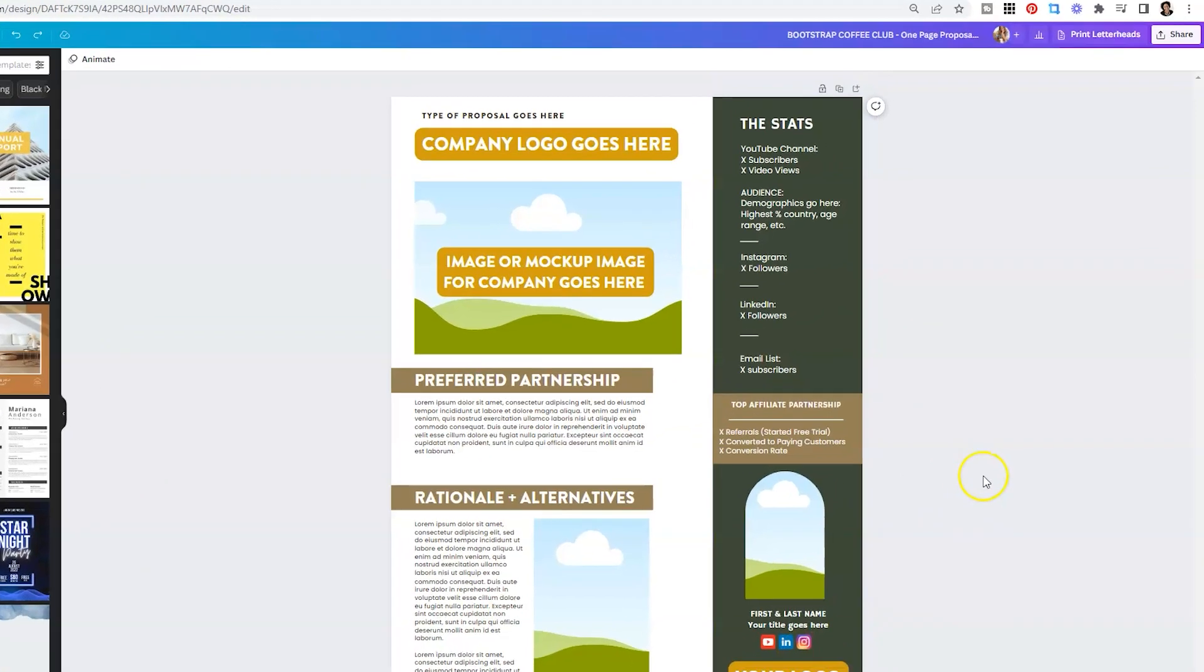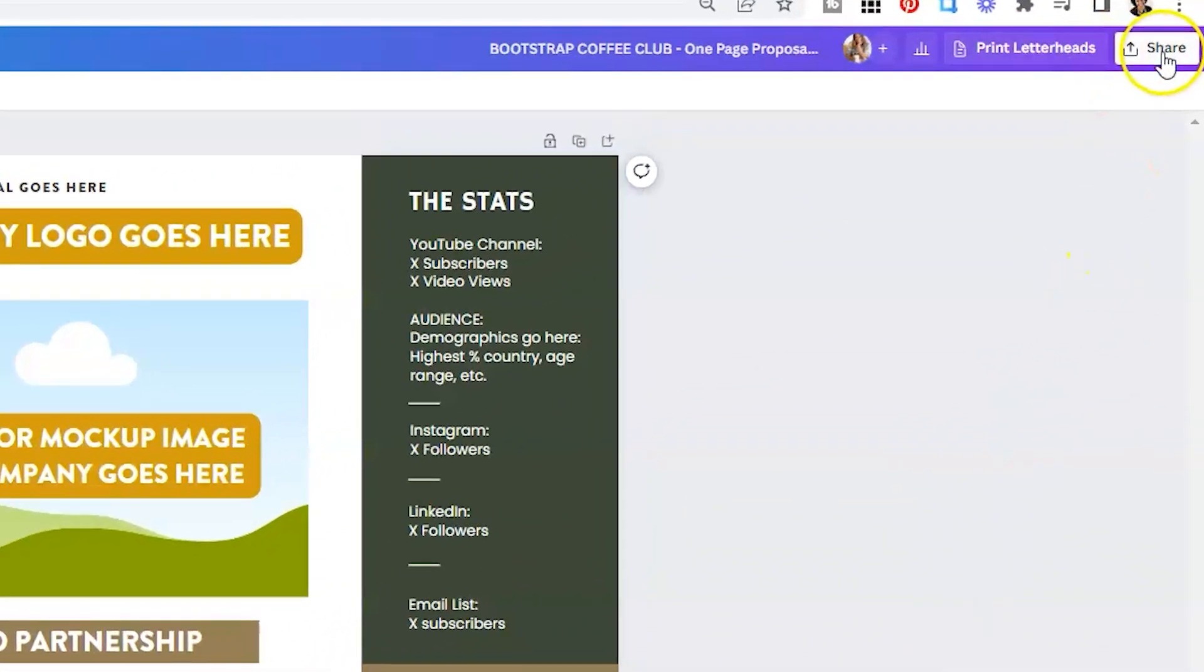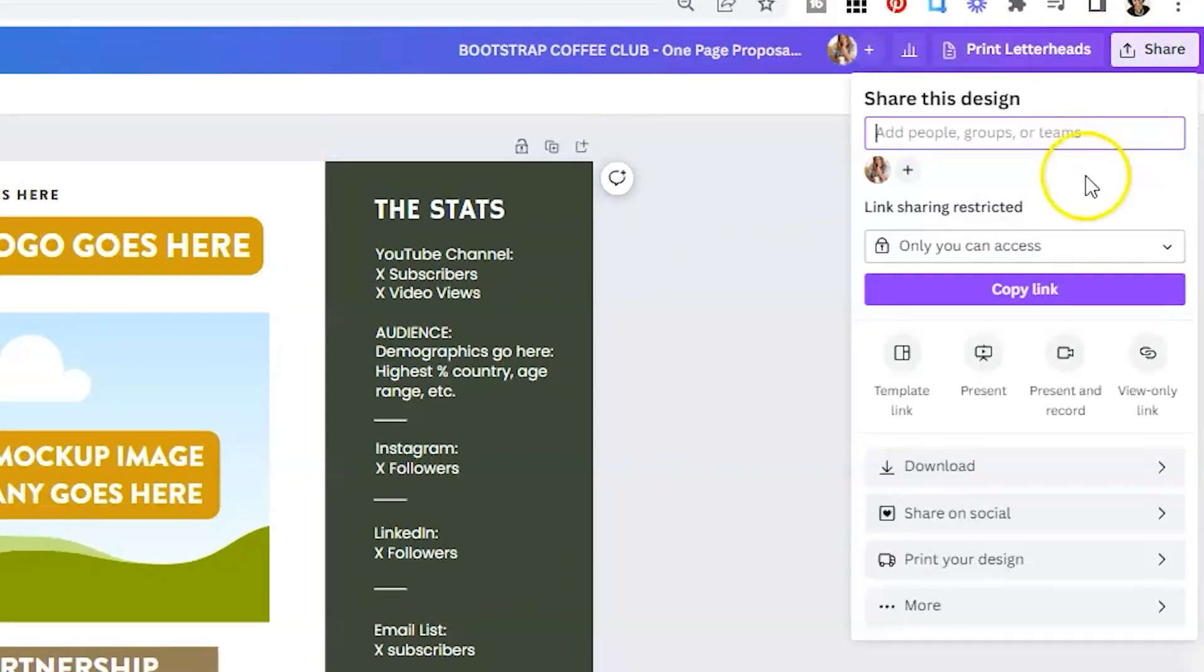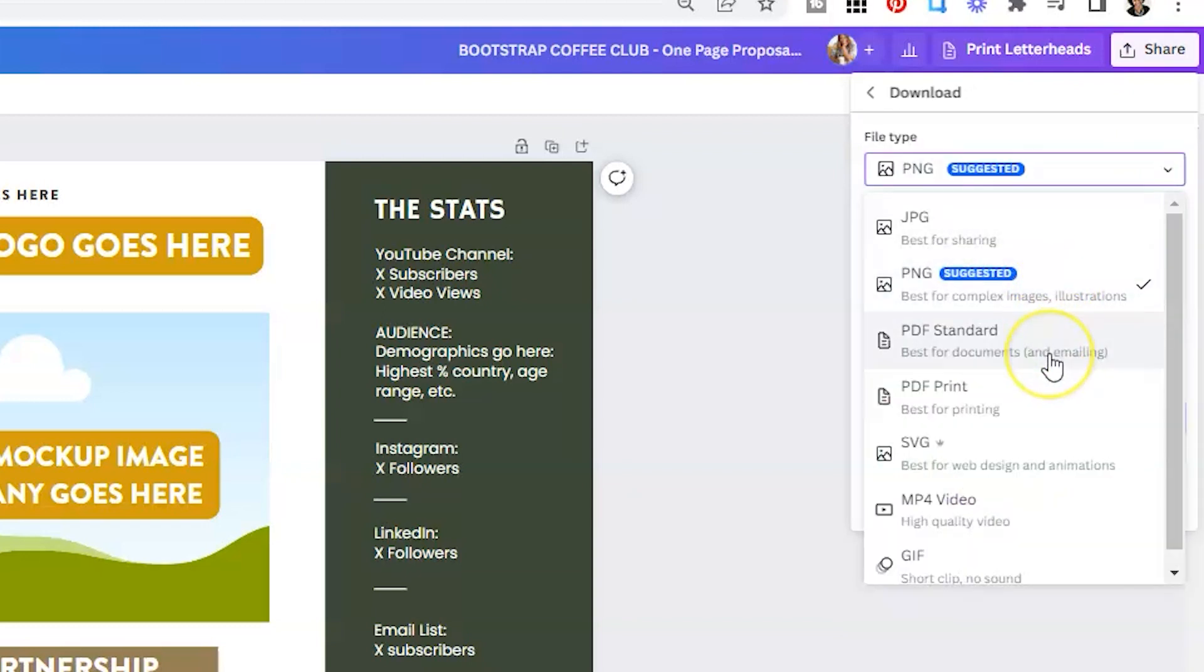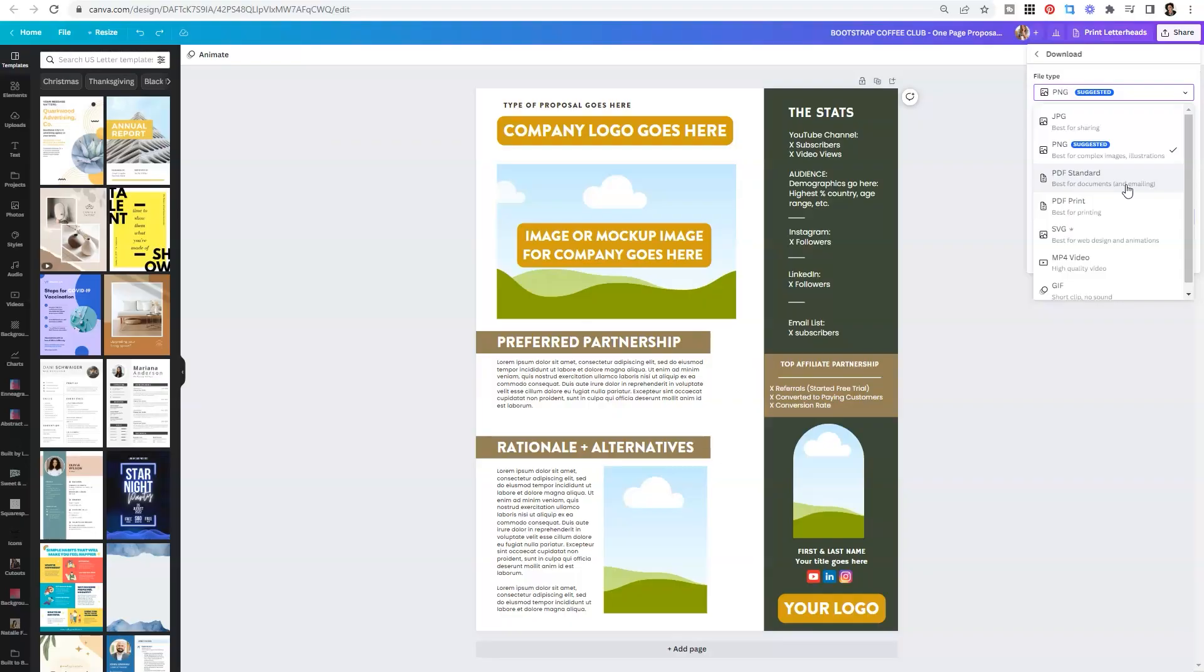When you are done customizing this, click on share, then click on download. Under file type, you want to select PDF standard, which is the best for emailing PDFs. So this is typically what I would do if I wanted to start negotiations with a brand. I would modify this template, save it as a PDF named for the company receiving it, and attach it to an email to hopefully lead to further emails, further conversations, and a mutually beneficial partnership.